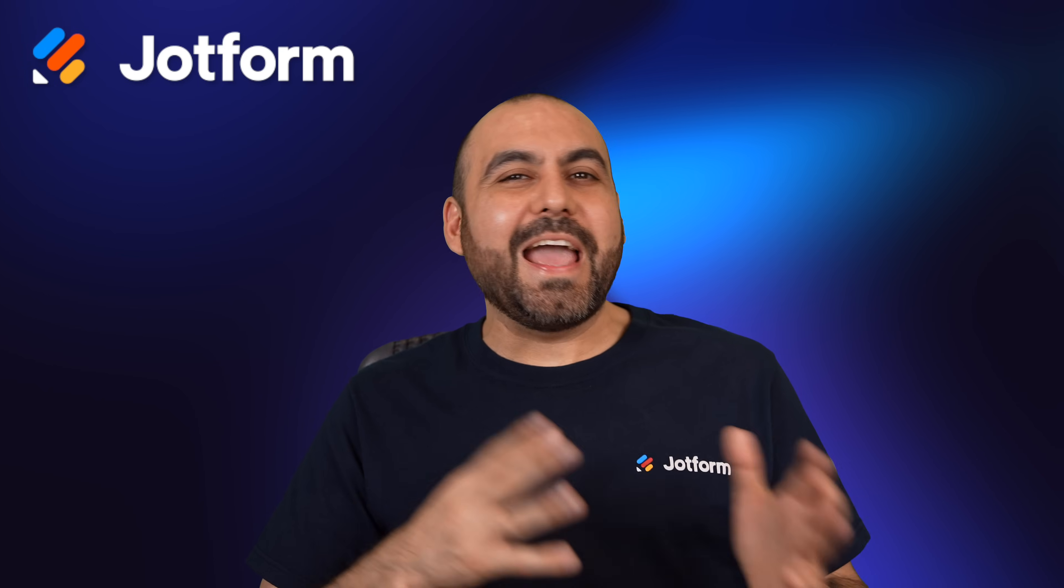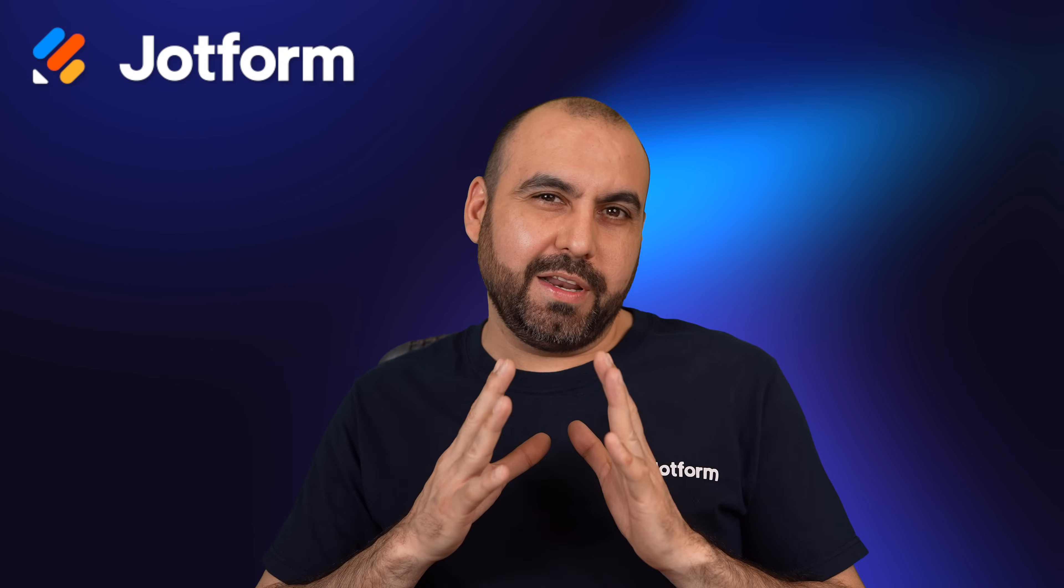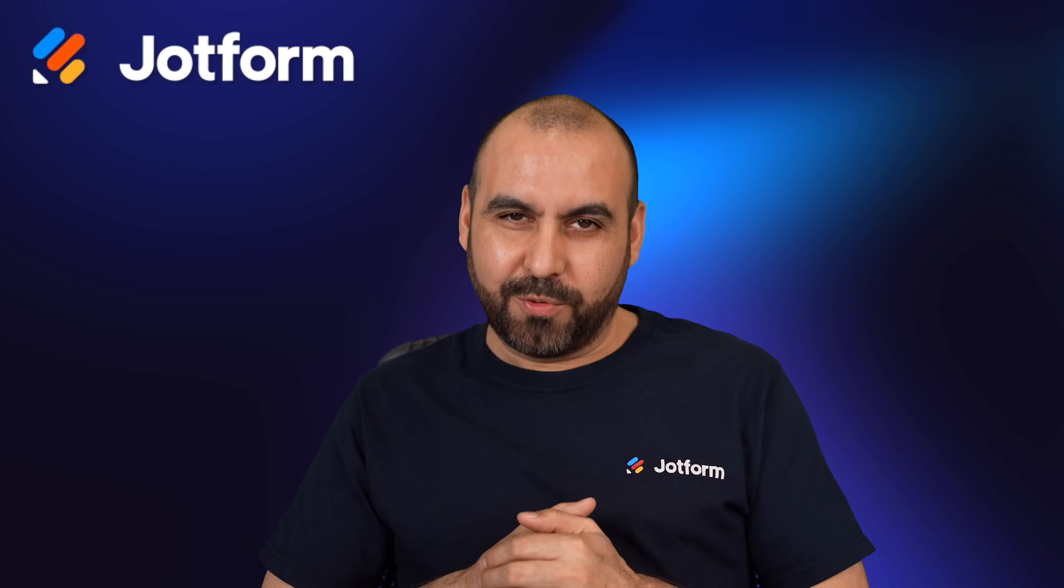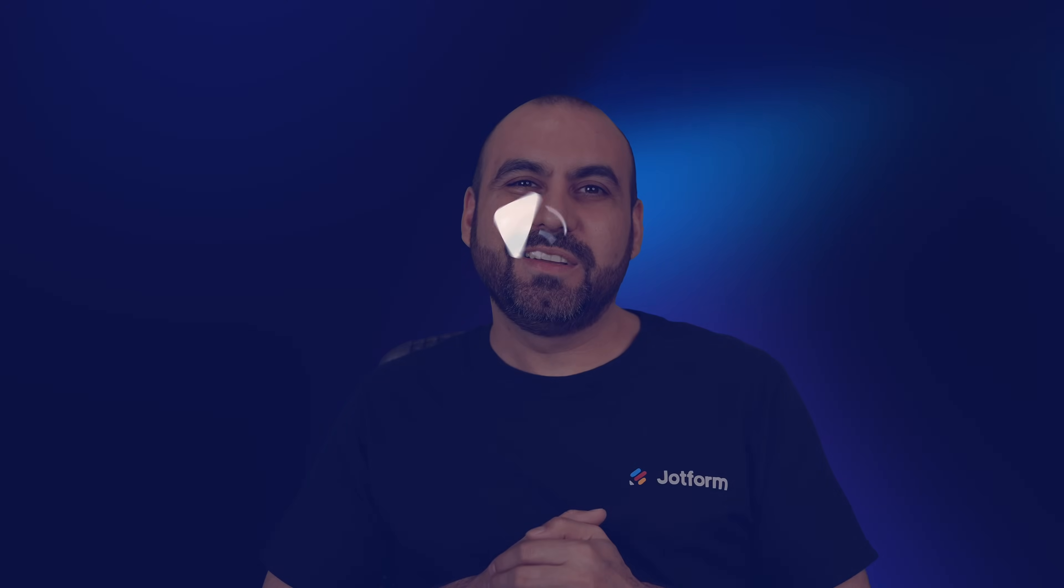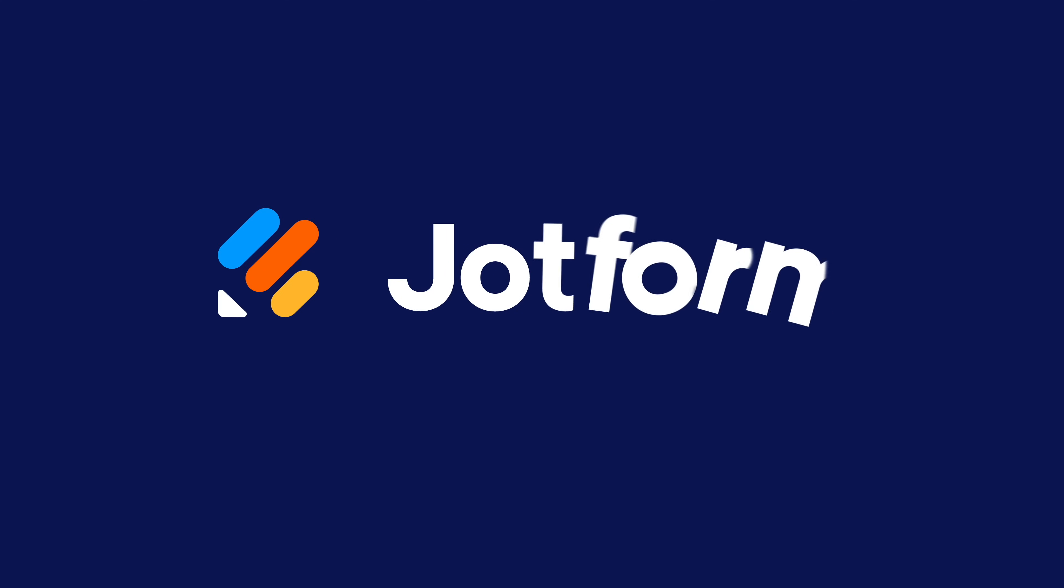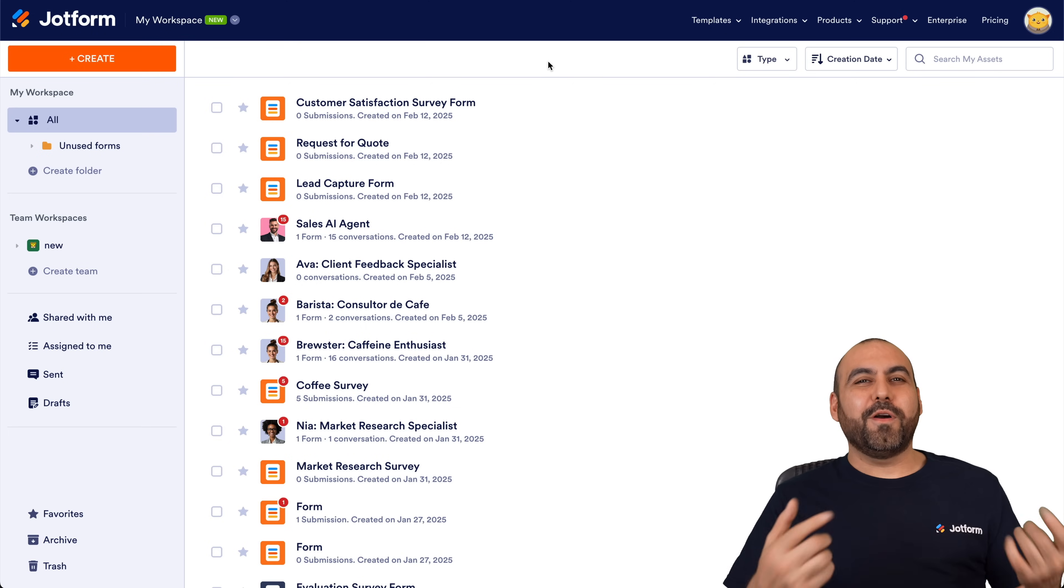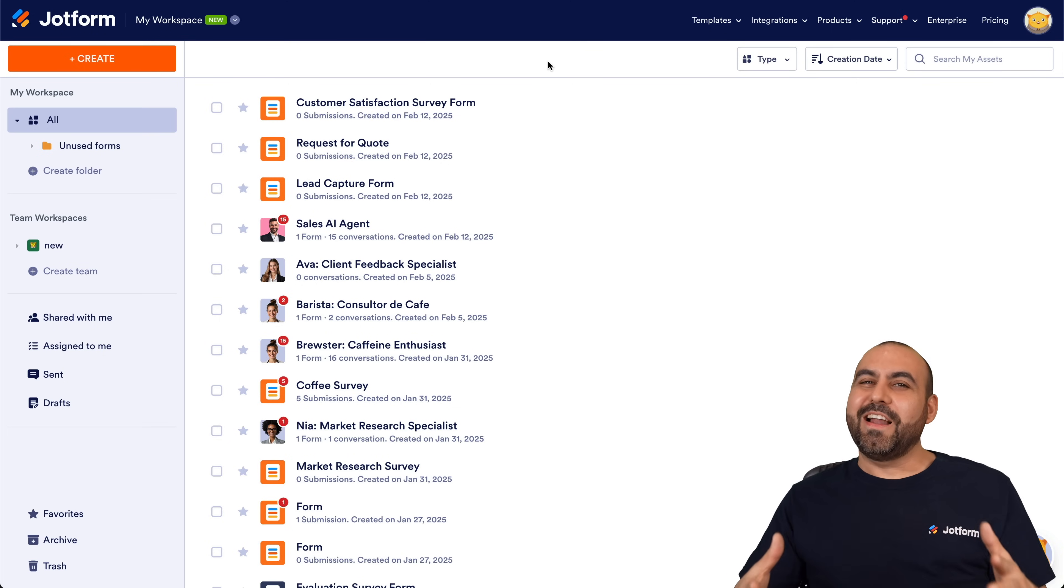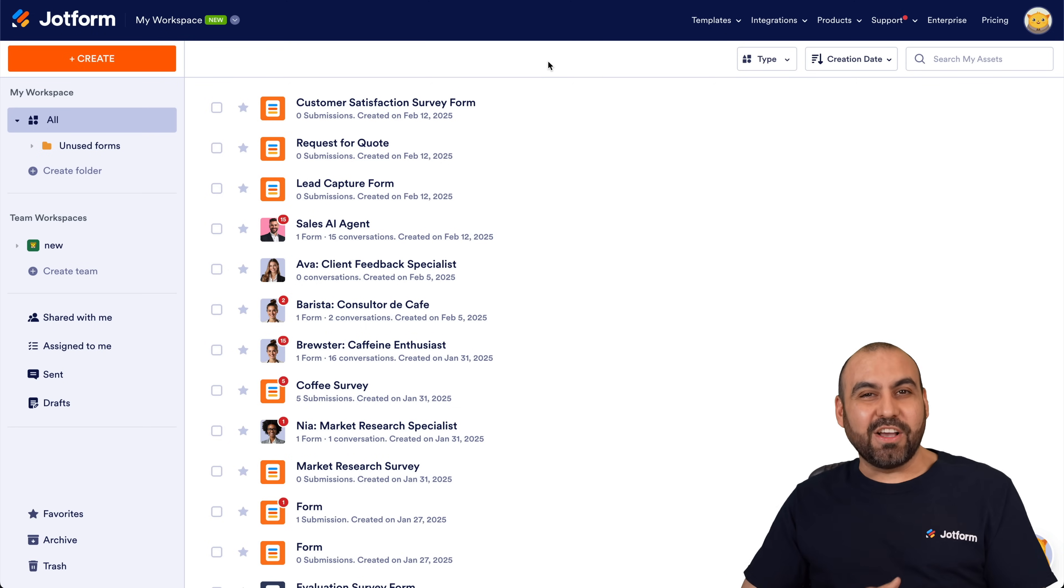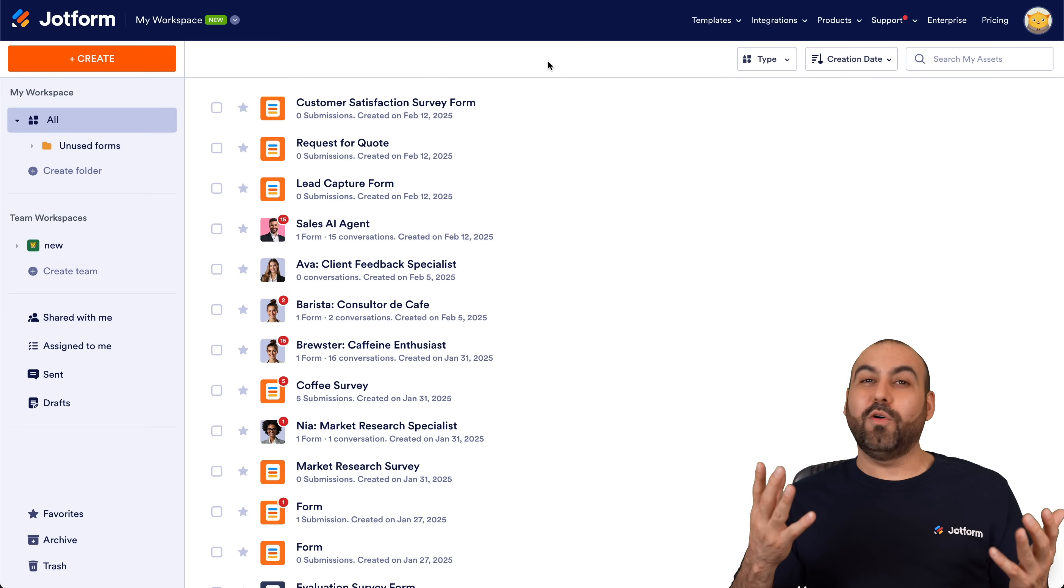Is your Jotform AI agent too chatty? Maybe you want to shorten it a bit. Well, let me show you how to do it right now. Welcome to Jotform, my name is George, and on this video we're going to cover how to change the chattiness of your chatbot. Maybe it's just talking too much or maybe it's just not talking enough.